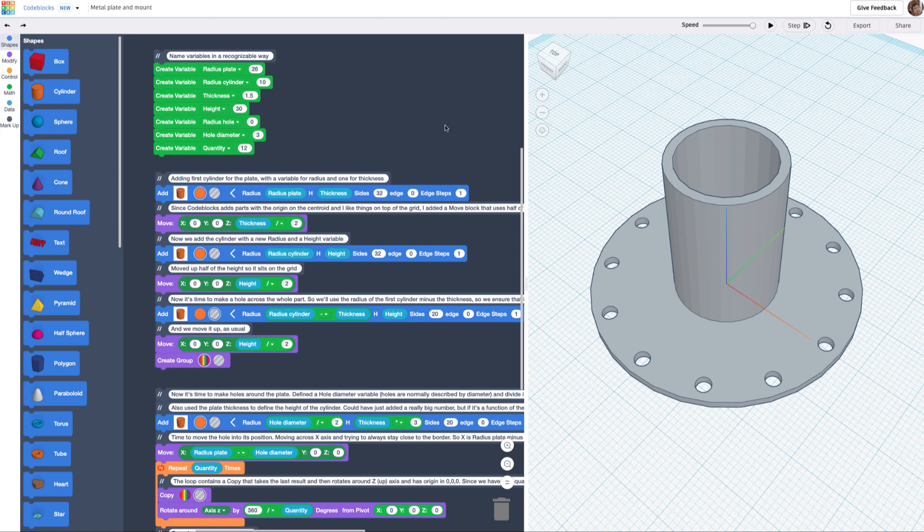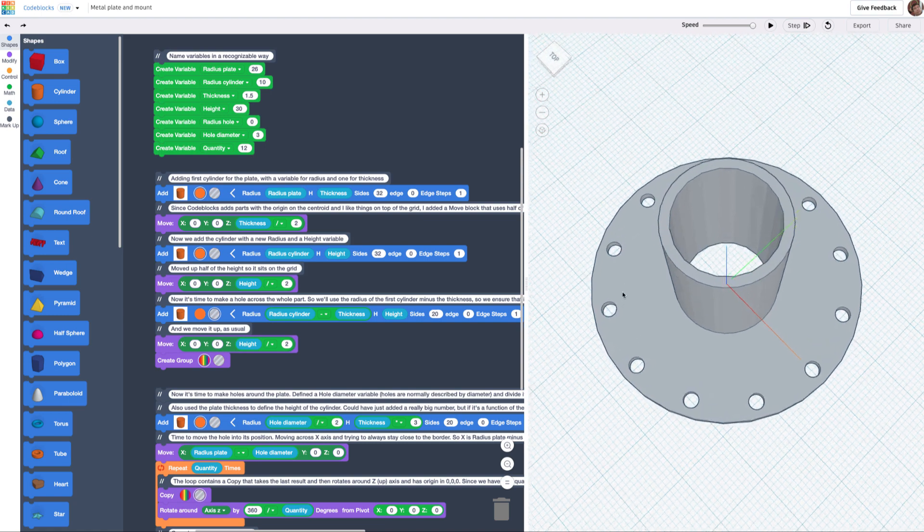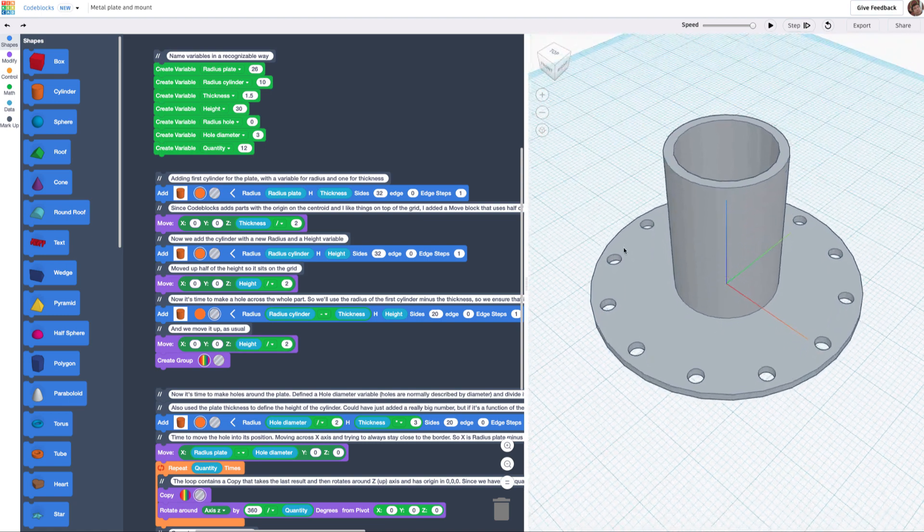Hi, I just wanted to show an example of how to use code blocks for a very real-world example. In this case, I'm making a mounting plate with this cylinder so I can mount stuff there.